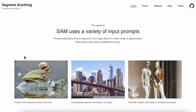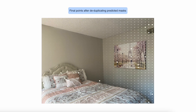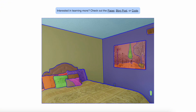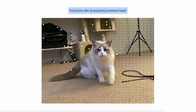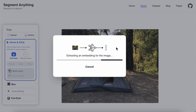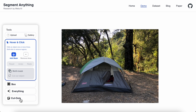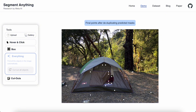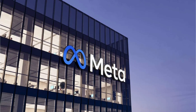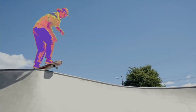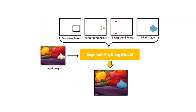Today we are diving into Meta's Segment Anything model, also known as SAM. It's an incredible AI model released last year. What is SAM? In simple terms, it is an AI model designed to perform image segmentation — identifying and isolating different objects in an image. Developed by Meta, SAM stands out because it's a super powerful foundation model. It can perform many tasks that used to require multiple small AI models.